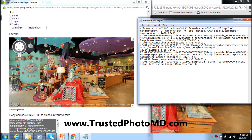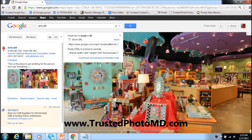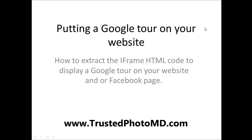That's it. Thanks for watching. If you need any additional help or want to schedule a tour, give us a call at 410-800-0788 or visit our web page at www.trustedphotomd.com. More videos are available on our YouTube channel under Trusted Photo MD. Thanks for watching, and from myself and the Google photo teams all over the world, have a great day. Goodbye.